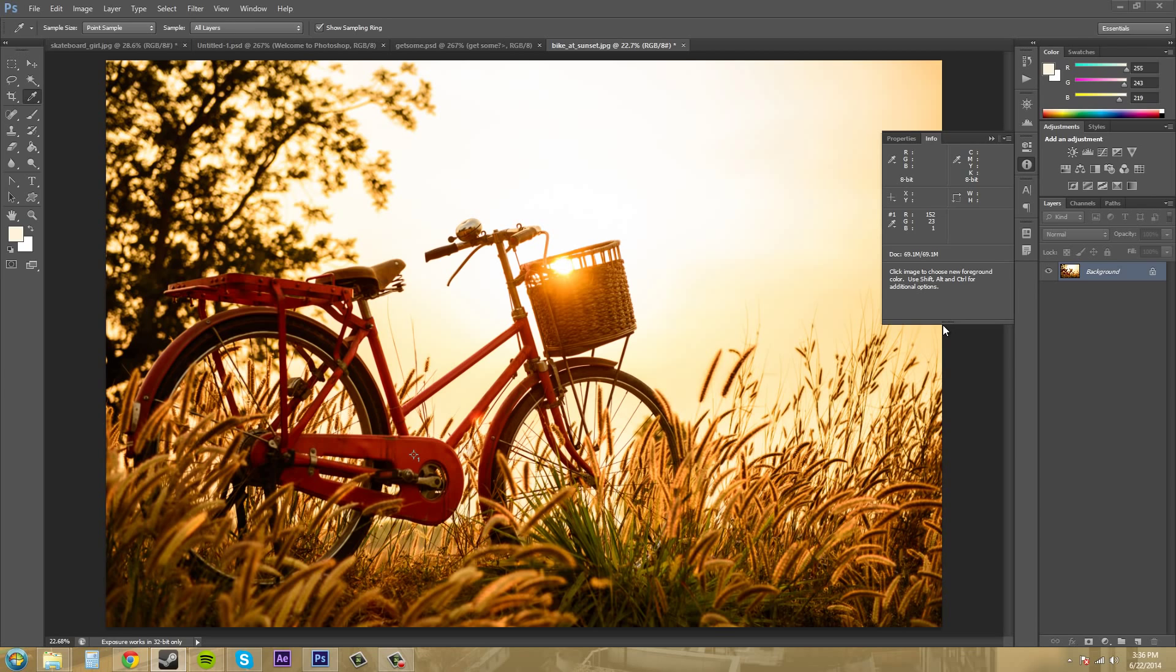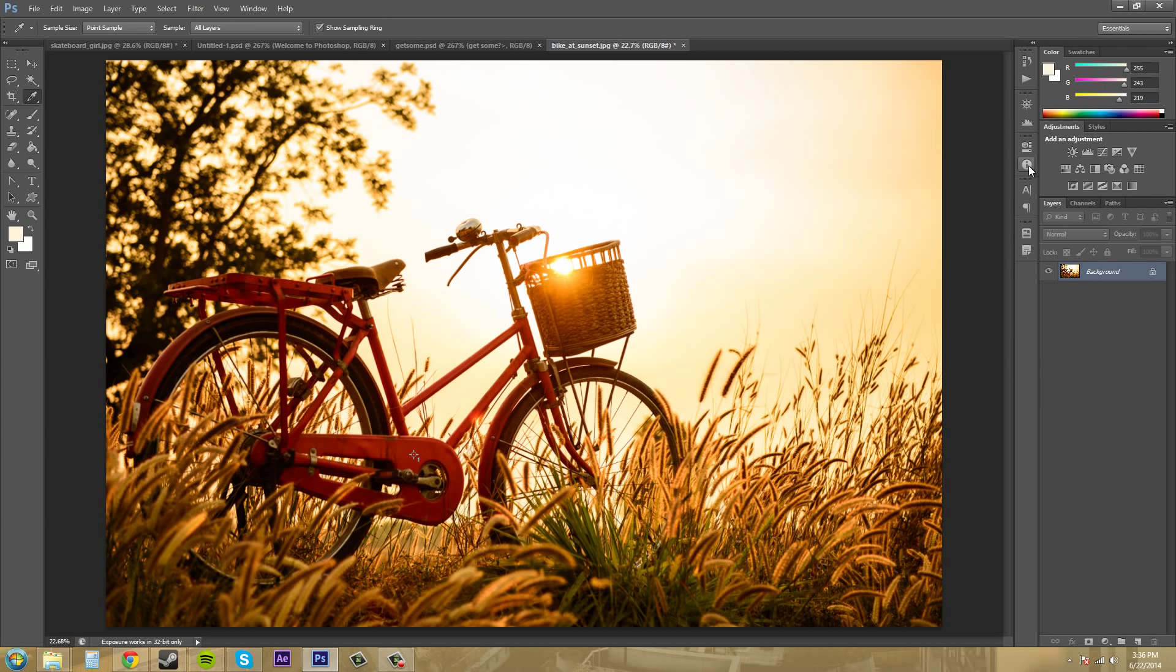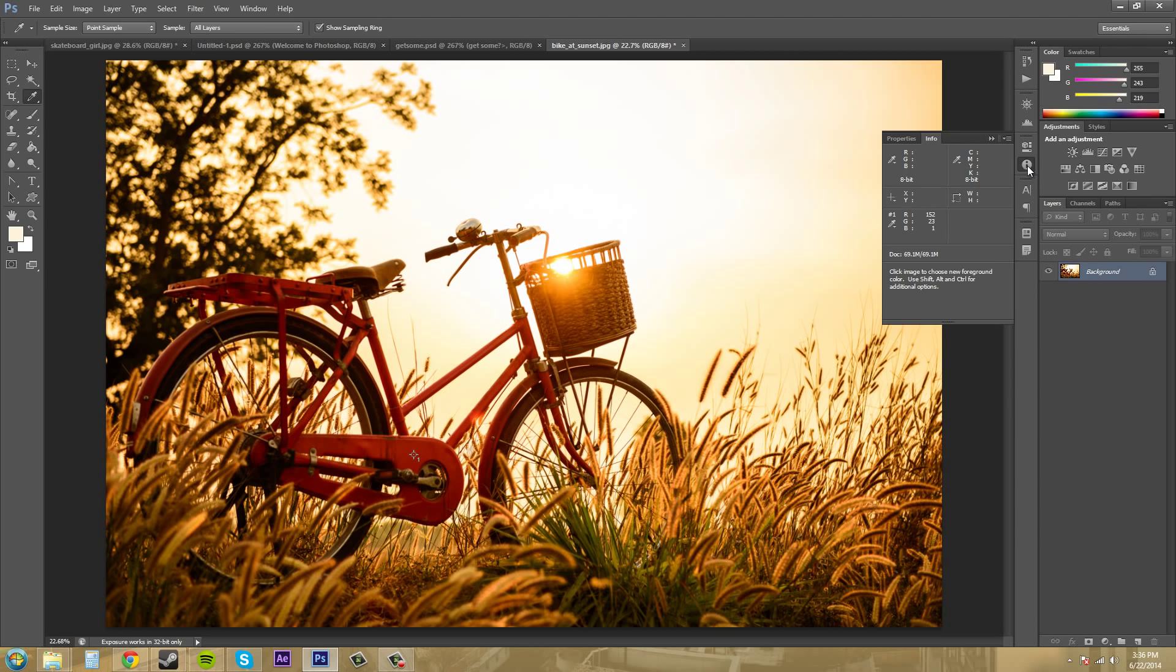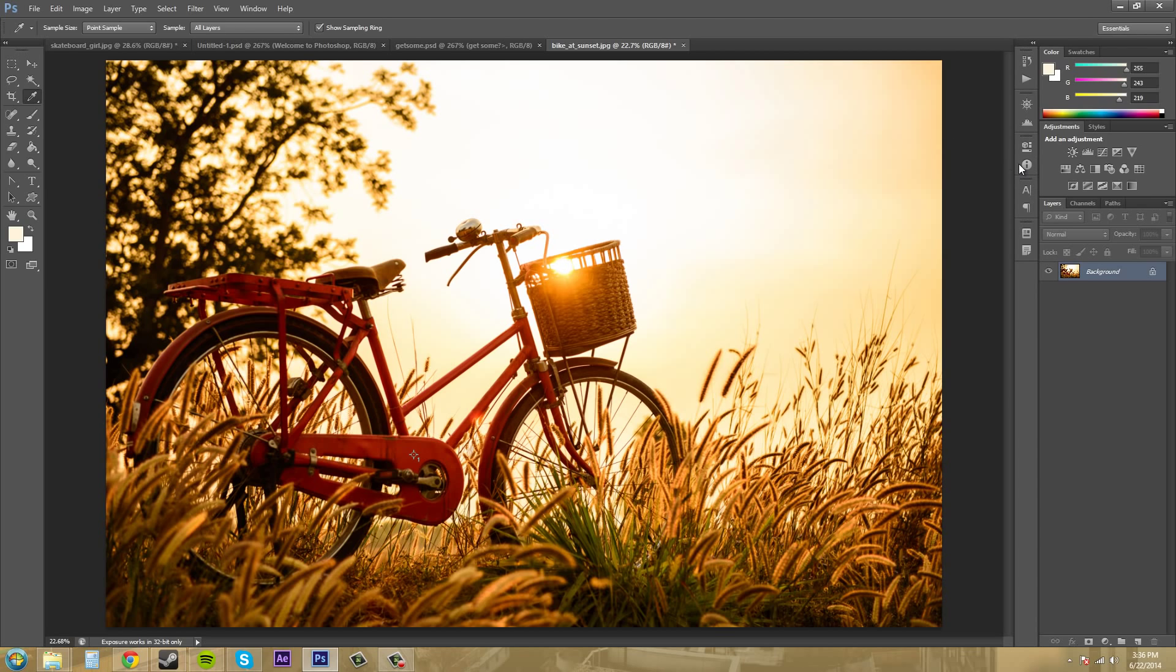Anyways, we're going to go over working with this info panel here and a couple different things that we can do within this info panel. The way you can open up the info panel is by clicking on this I button right here where it says info and just clicking on the info tab.